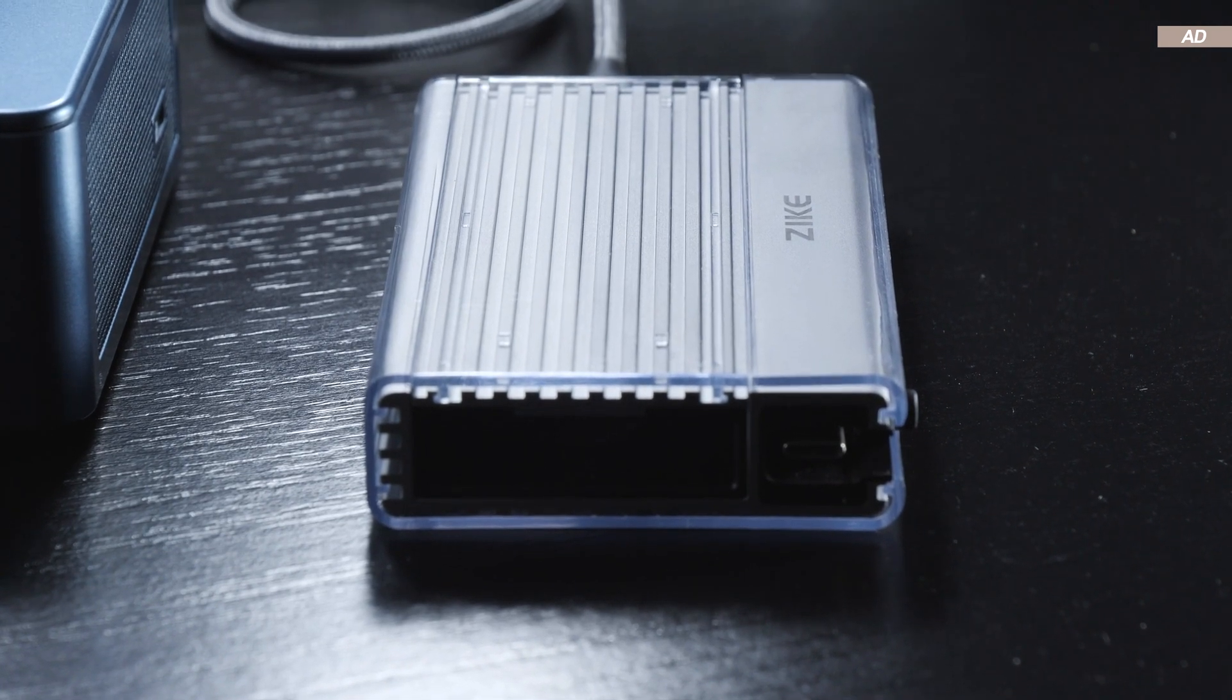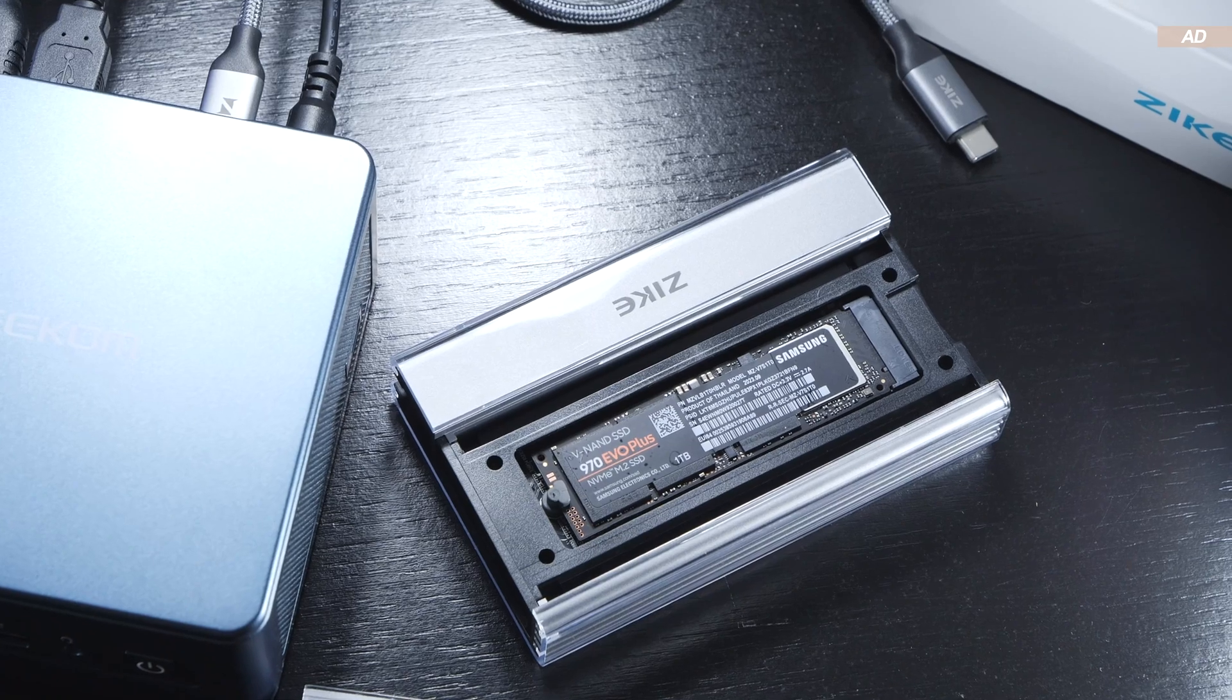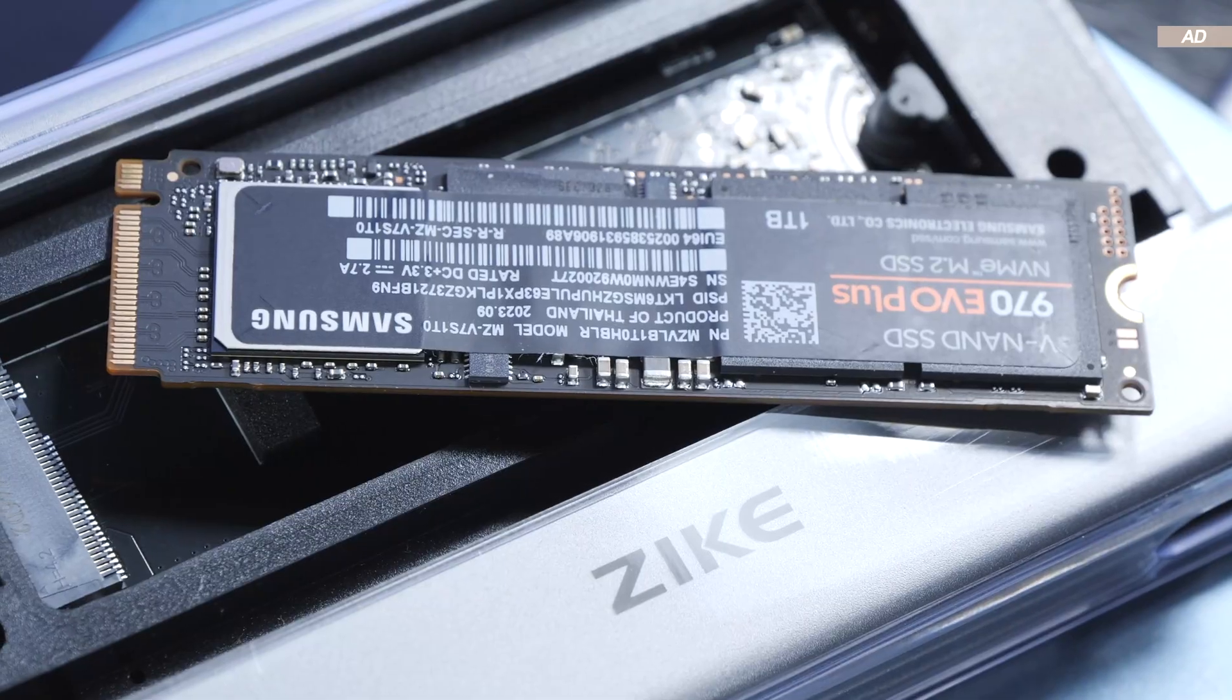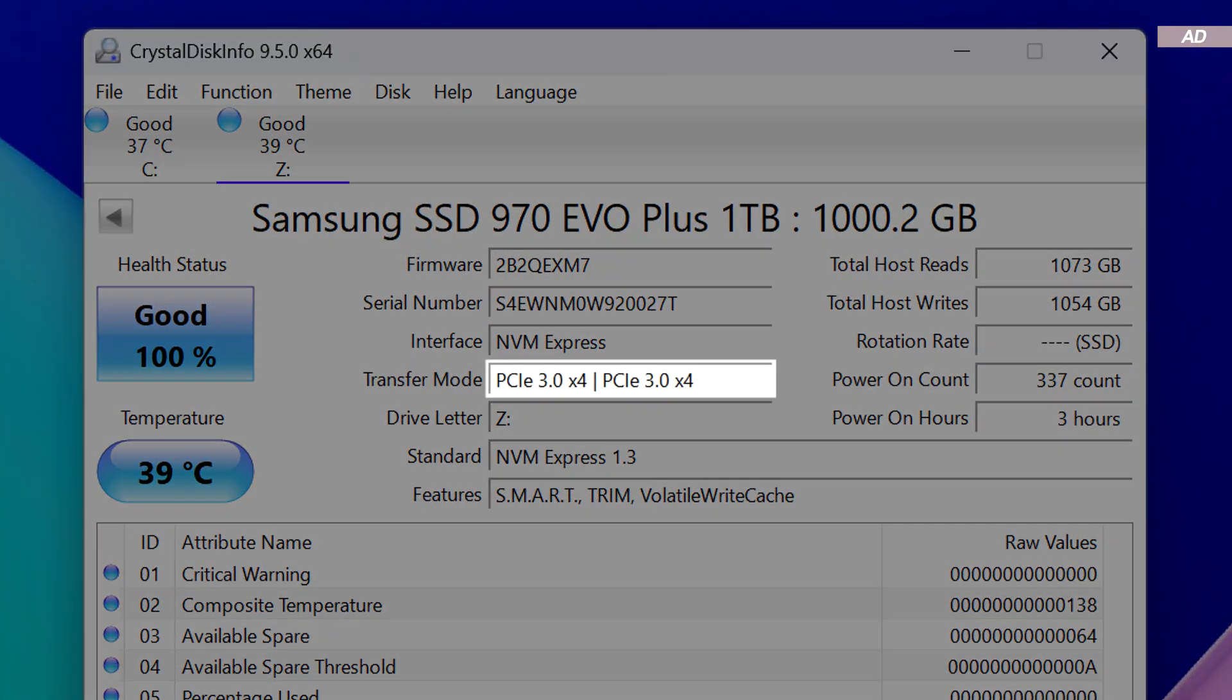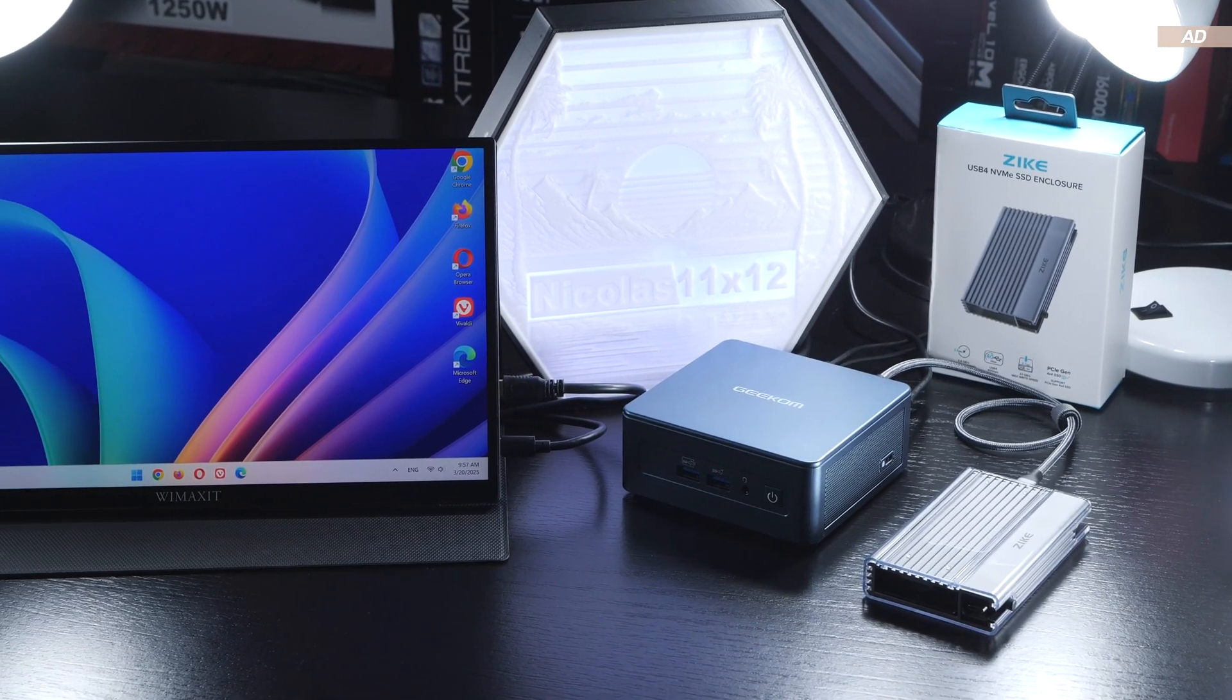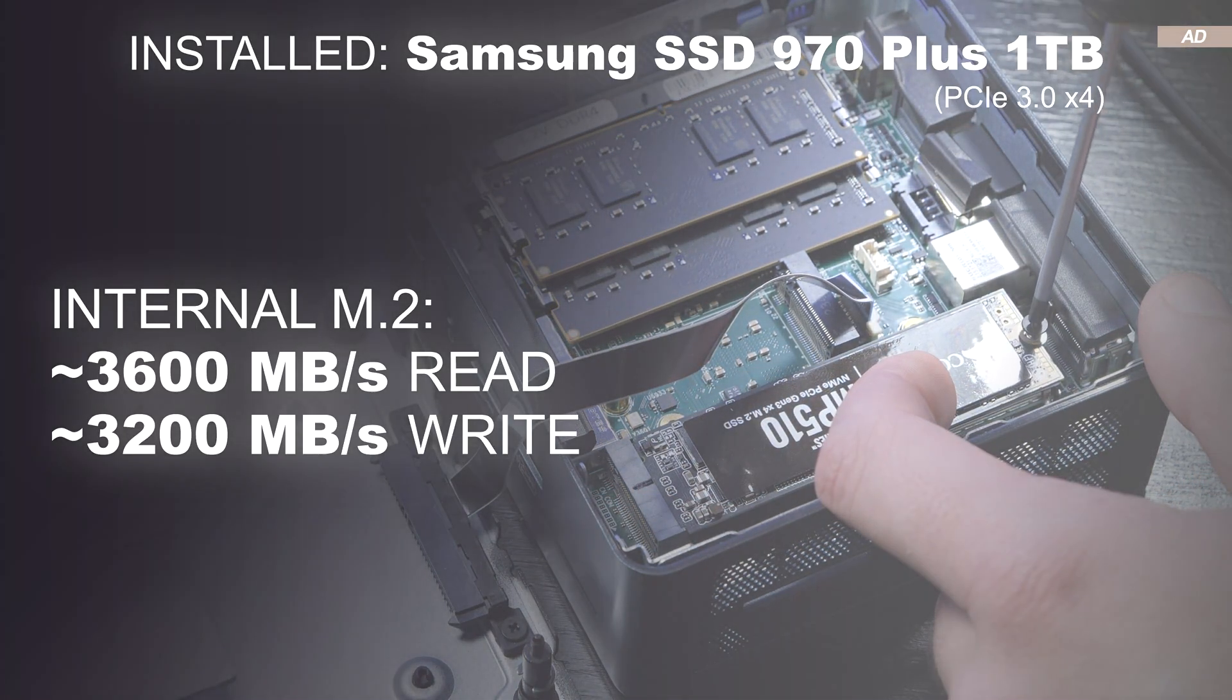Now to that promised tip or trick of mine. I installed the Samsung 970 EVO Plus with a capacity of one terabyte in the SSD enclosure. Actually it's only a PCIe 3.0 x4 based drive and not 4.0 x4 which the case is supposedly capable of. If I install the SSD in question internally in the M.2 slot, I'm expecting read and write speeds of around 3600 and 3200 megabytes per second respectively.